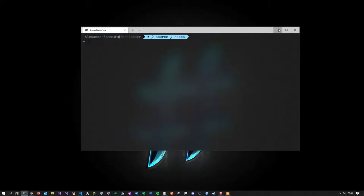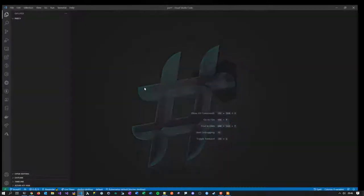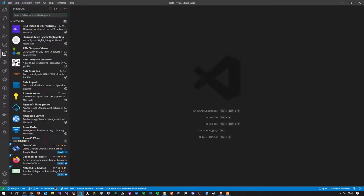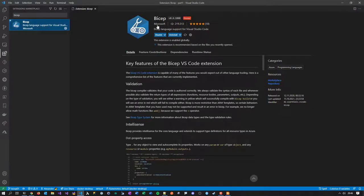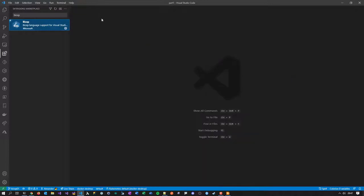The third and last thing you need is an editor for Bicep. You could write it in Notepad, but as you might guess, Visual Studio Code with its extensibility is a great editor for it. In VS Code, go to Extensions and search for 'Bicep language support for Visual Studio Code', which comes from Microsoft. Install it and you have Bicep language support.